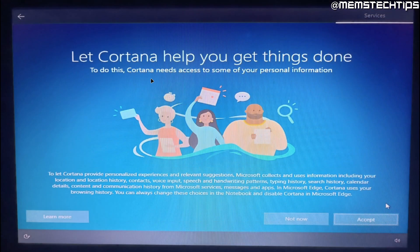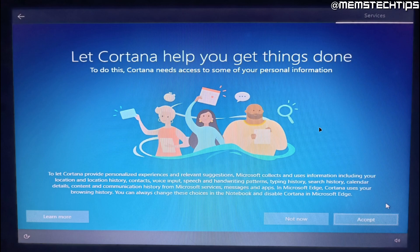On the last screen they'll prompt you to use Cortana. If you're interested in using Cortana just go ahead and click on accept. If you're not going to use Cortana just click on not now.